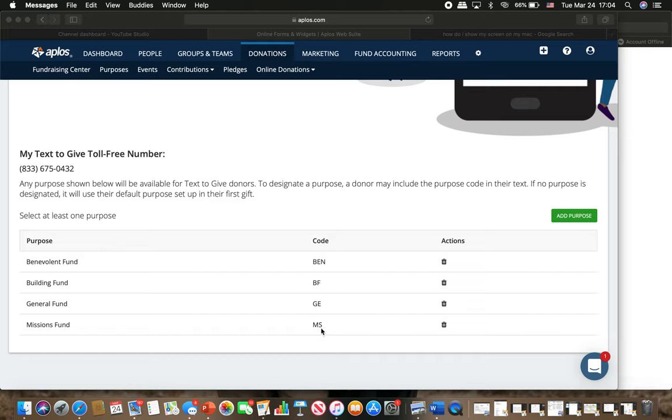I've got Ellie with me here helping me make the video. So if you hear Ellie in the background, Ellie's helping me make this video. So make sure if you want to give to missions, you have to use this code.